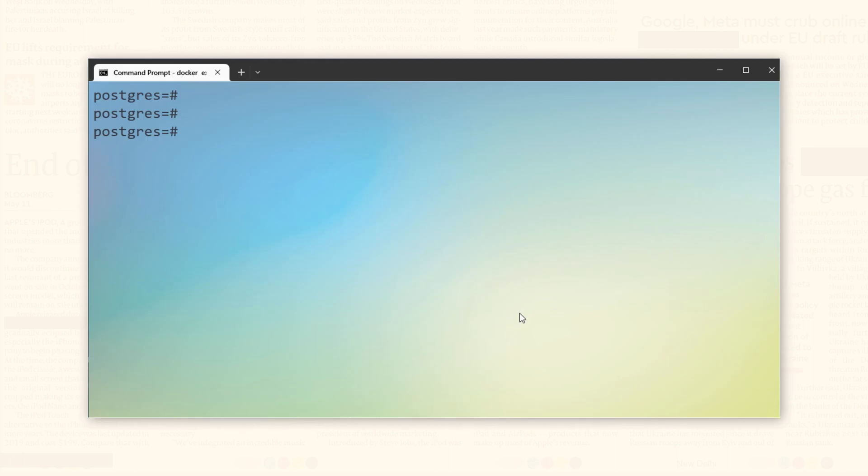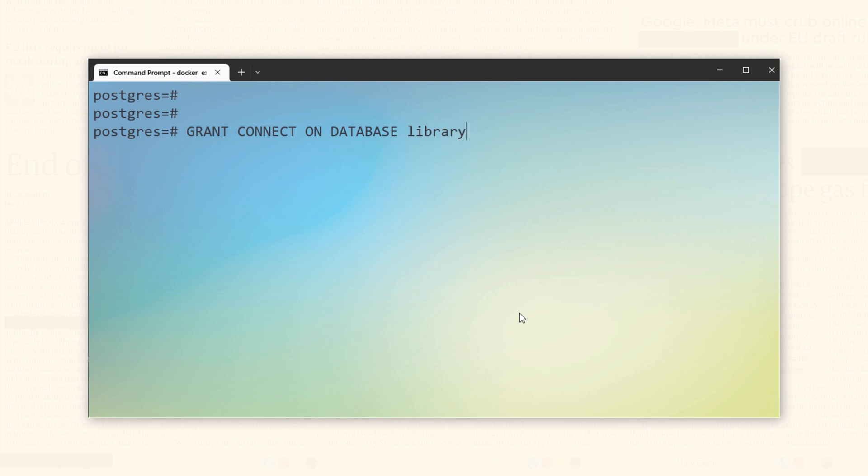First we will grant this user connect privilege which will enable it to connect with the library database. Let's do that.